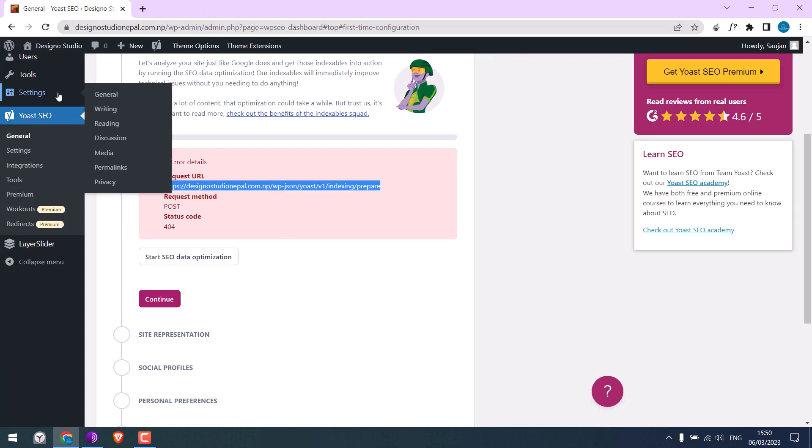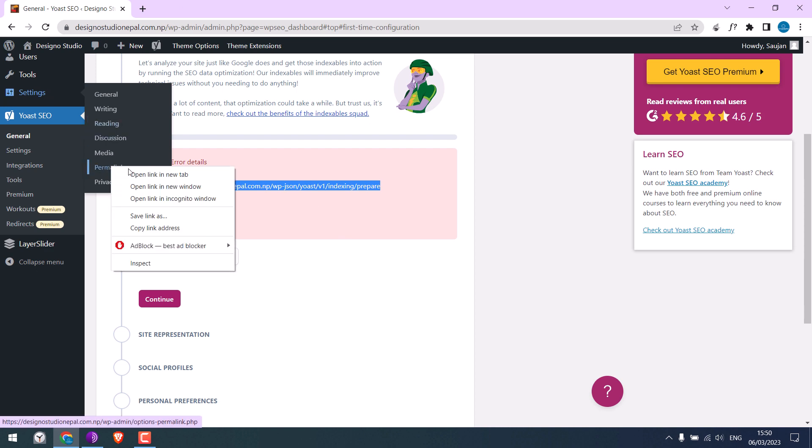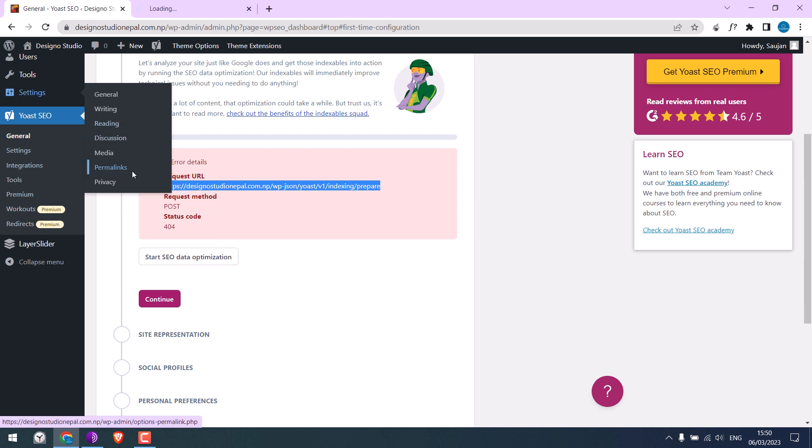For that, go to settings and click on permalinks. I will open it in a new tab.